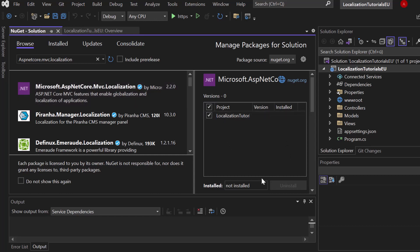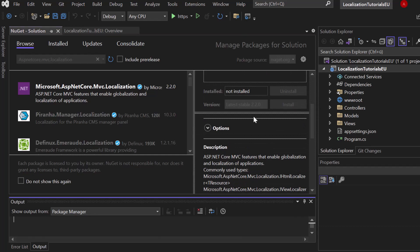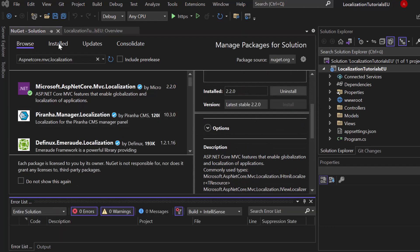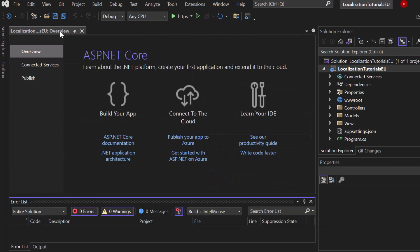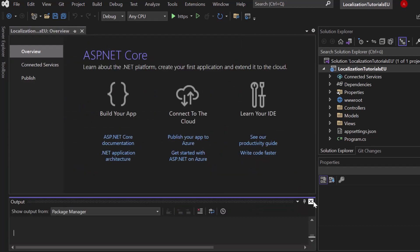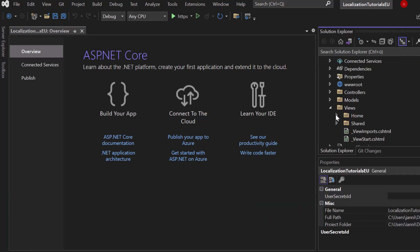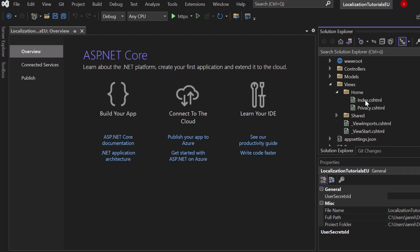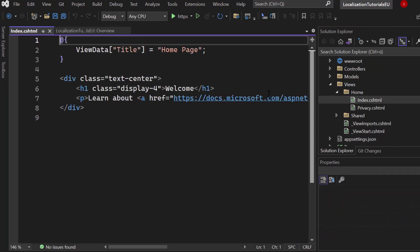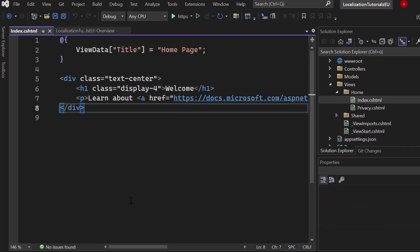Let me just install that package for my project. Now first of all what we will do is go into any kind of view. I will open up the Views folder, open up the Home folder, and here's our Index.cshtml which is our startup page — our home page.